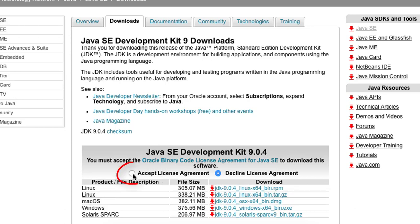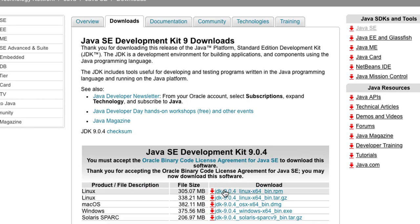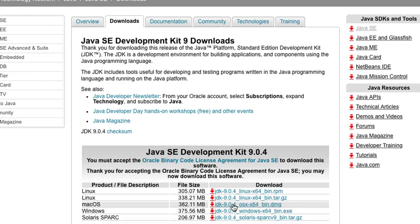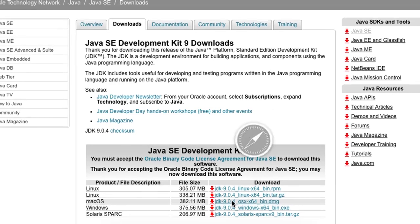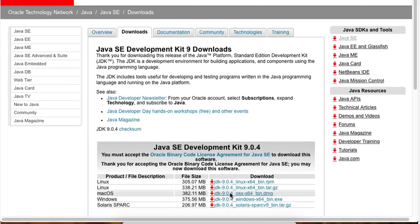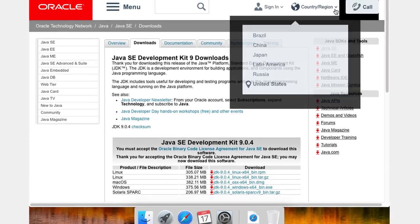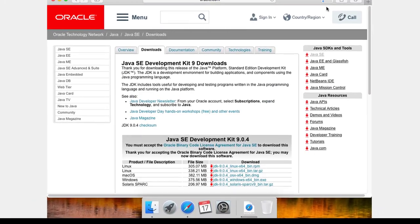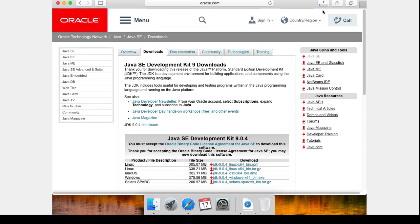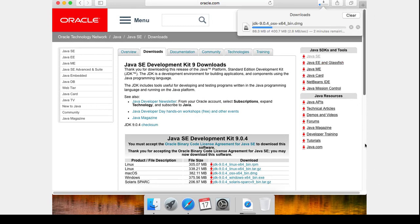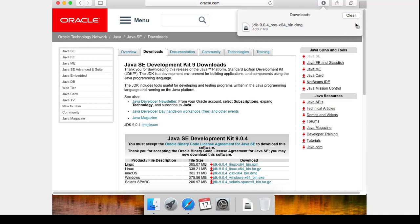I need to accept the license agreement. And finally, I want to download the DMG for the Mac. And we've got that downloaded now.